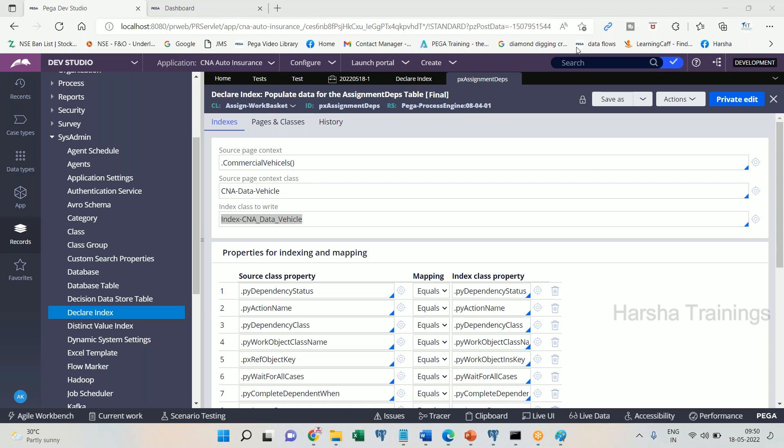Anyone has any questions, any doubts? Yes, declare index rule is a declarative process. You don't need to call it. You create it and mention a page list and index class to write. Whenever this page list is stored, the same action will get reflected in the index table. This is also forward training, this is also forward chain.